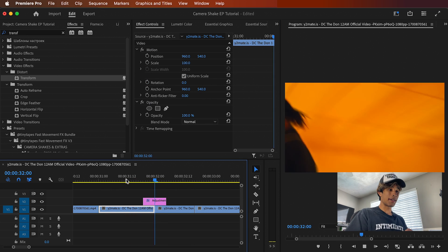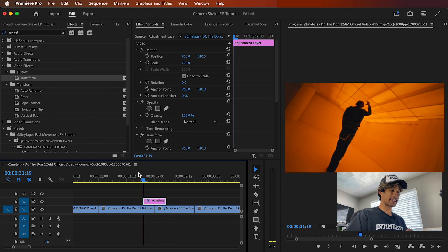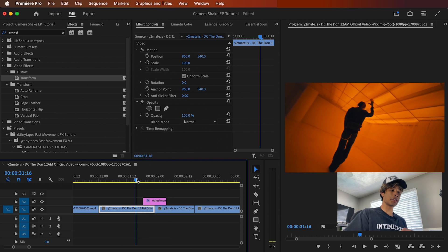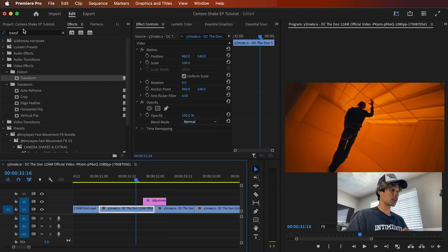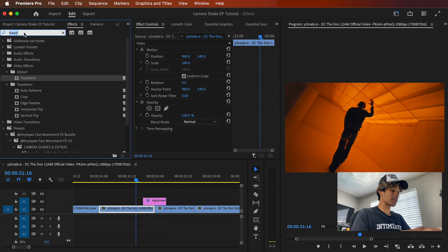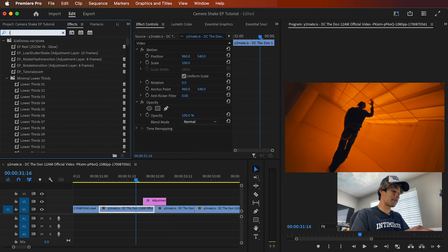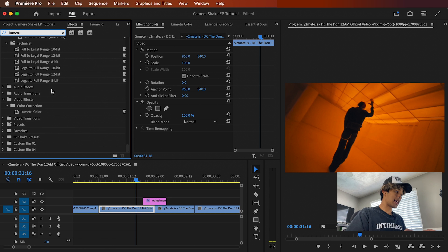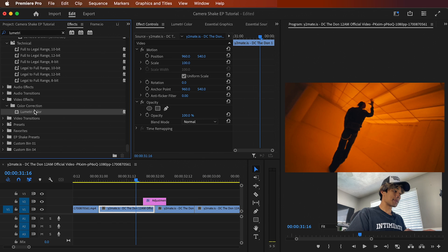And boom, now we have this crazy camera shake effect, just like that really simple, easy create. If you want to spice it up even more, what you can do is you can come over here to your effects. You can search for the Lumetri color effect. I always like to apply this because I like to add some like flashes to it. So what you can do is drag that to your adjustment layer as well.